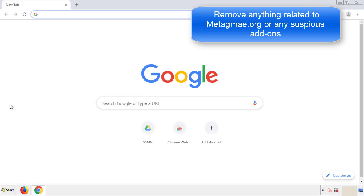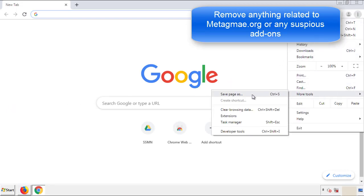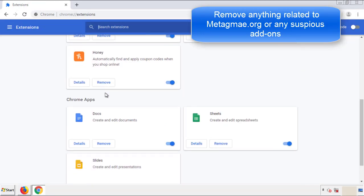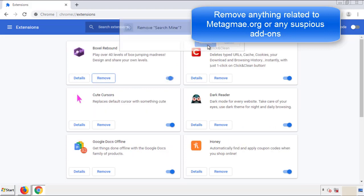From the menu button, into Settings, click on Extensions. And again, we're looking for anything suspicious that we need to delete. Click Remove and we're done.